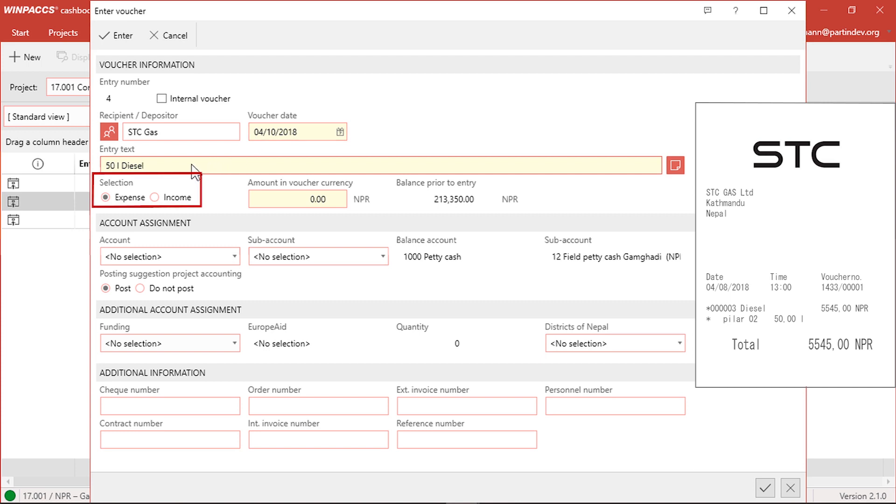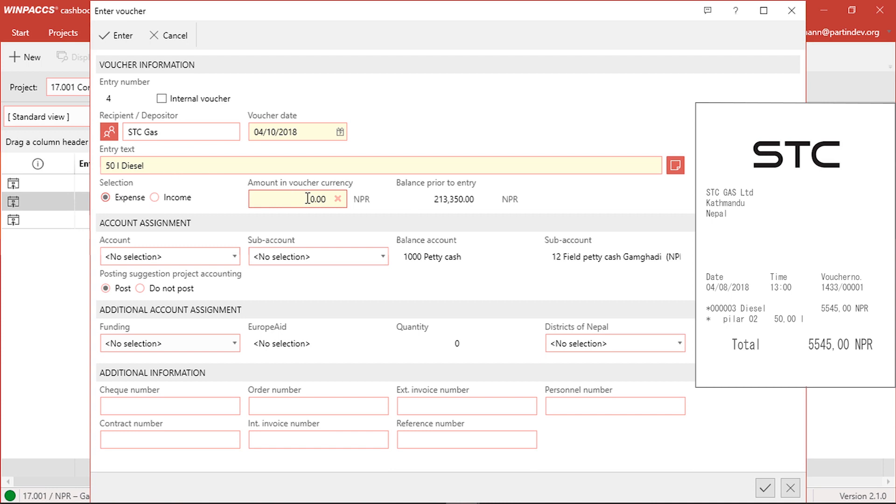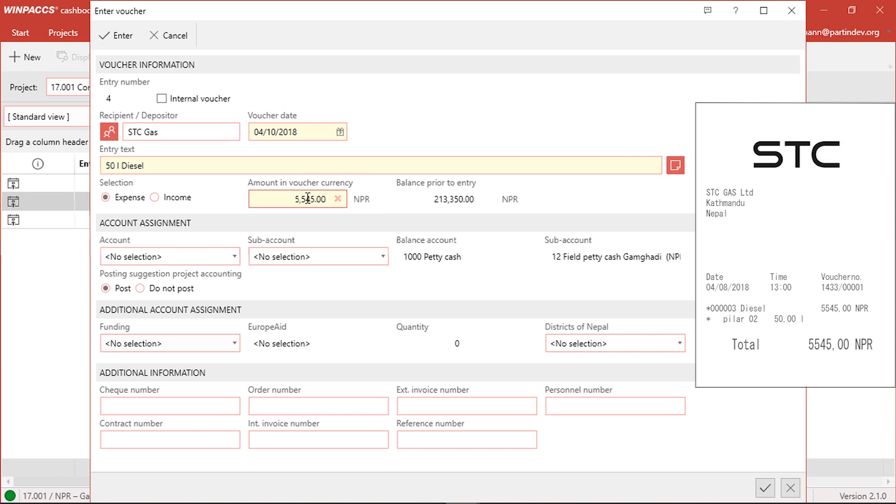In the field Selection Income Expense, most vouchers refer to expenses, so I can just leave this button the way it is. It is preselected with expense. The amount is the total amount of the receipt, 5,545 rupees in this case. The balance prior to entry is the field that shows how much money is left in the cash books at the time of the expense. The expense may not exceed this amount.